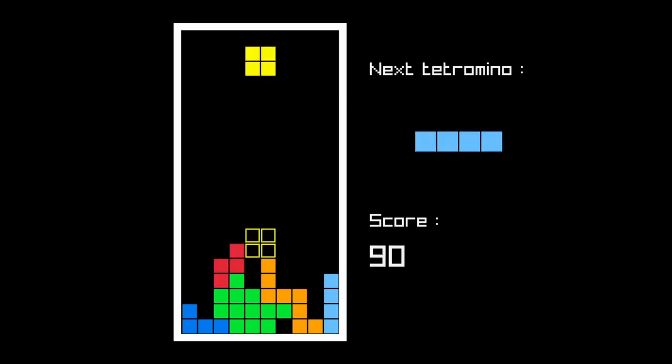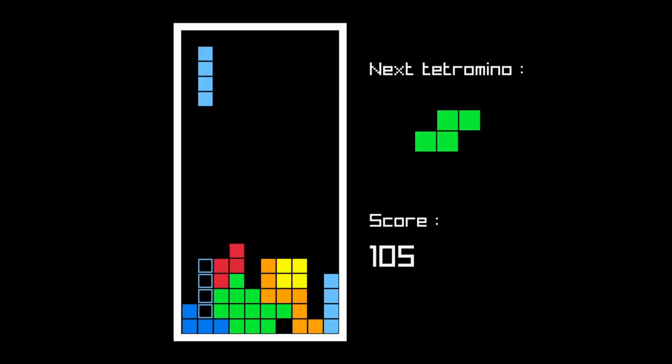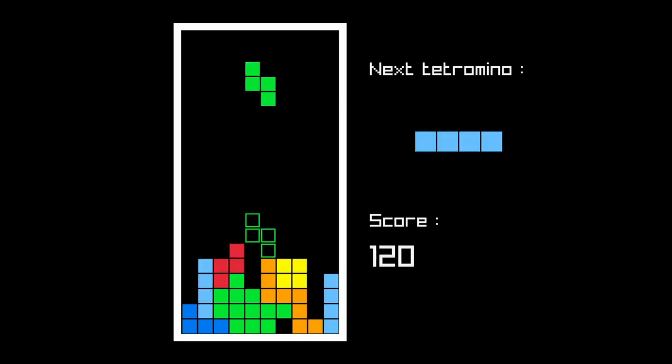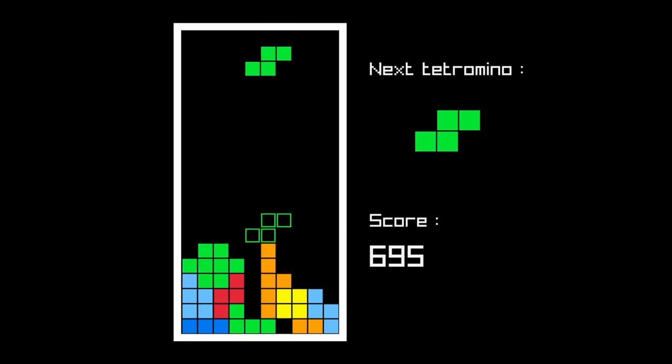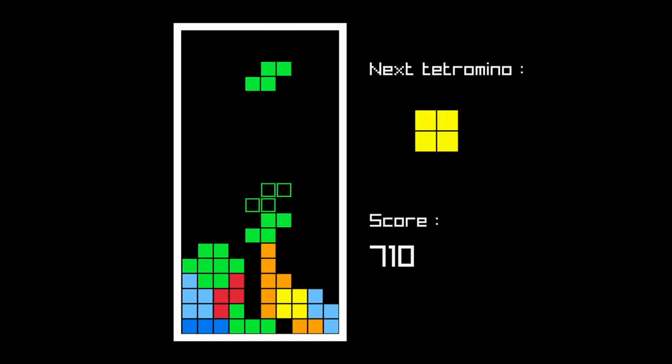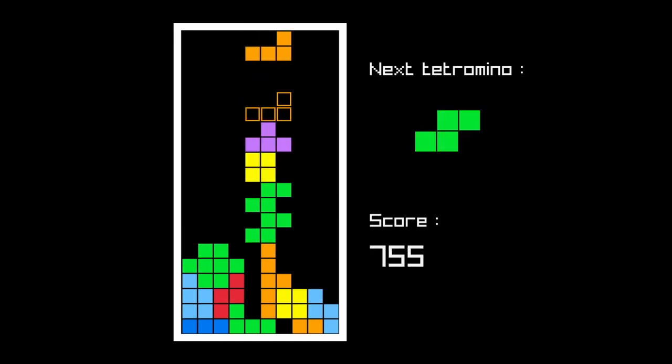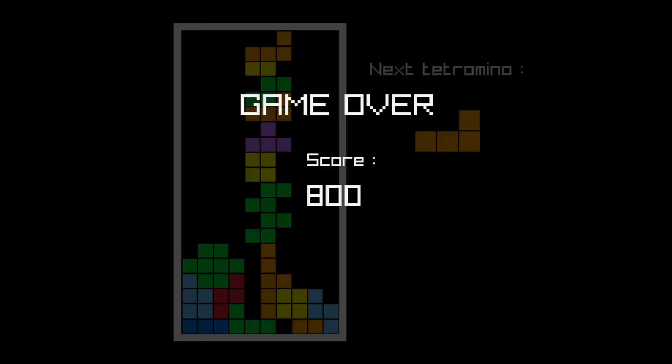And we can also see where the next piece is gonna be. If we end up stacking too many pieces and reach the top, it's game over and we've got our final score displayed. As you can see, we've got some pretty cool features going.